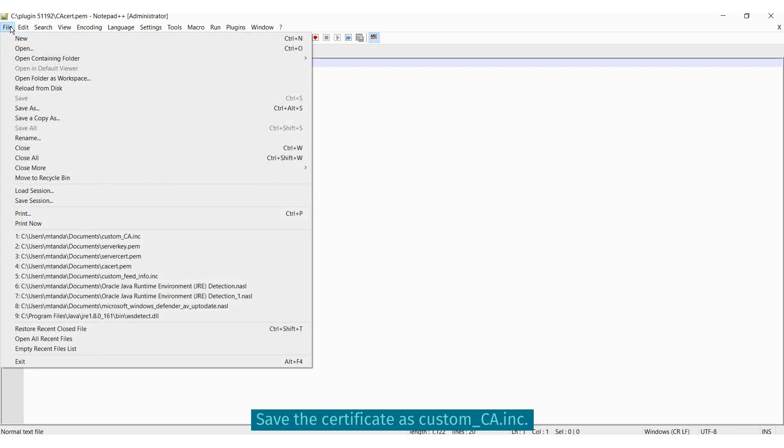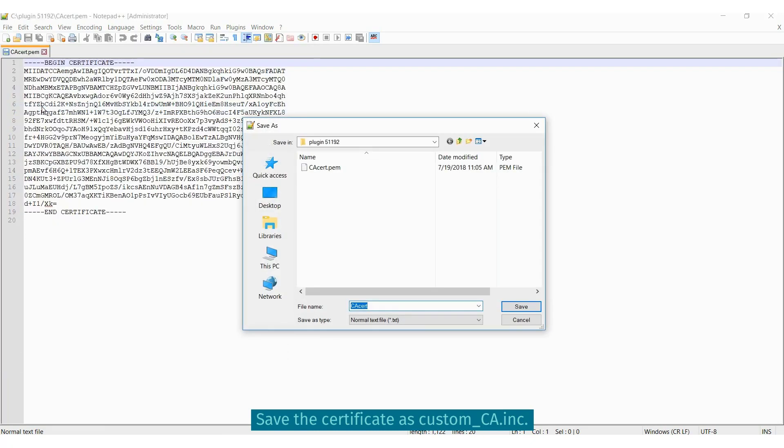When you view the contents of the certificate file, you can see the begin certificate and end certificate. If you have multiple certificates, you will need to stack them on top of each other in this one .ink file.